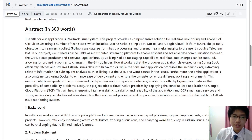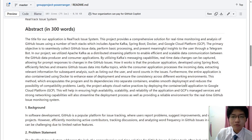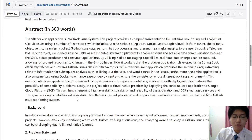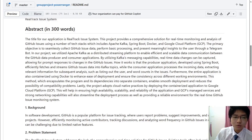Furthermore, the entire application is containerized using Docker to enhance ease of deployment and ensure consistency across different working environments. This method encapsulates the program and its dependencies into separate containers, enabling smooth deployment and reducing the possibility of compatibility problems. Our project also adopts cloud-native practices by deploying the containerized application to the Google Cloud Platform, ensuring high availability, scalability, and reliability. GCP's managed services and strong networking capabilities also streamline the deployment process and provide a reliable environment for the real-time GitHub issue monitoring system.